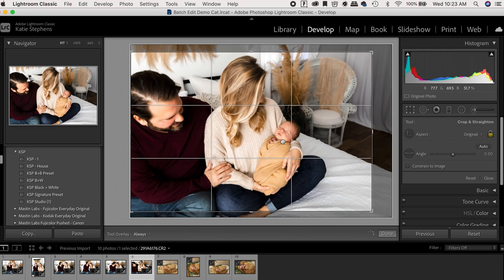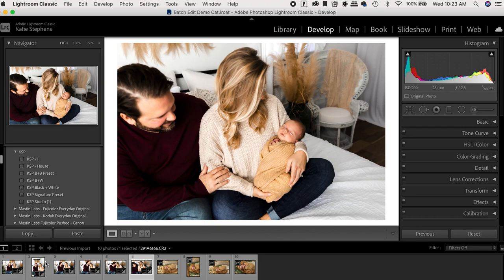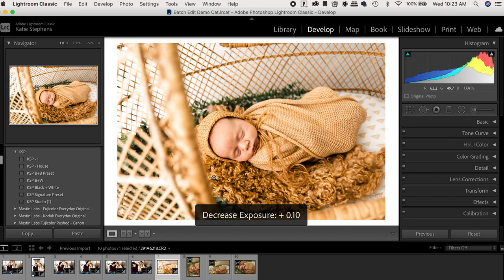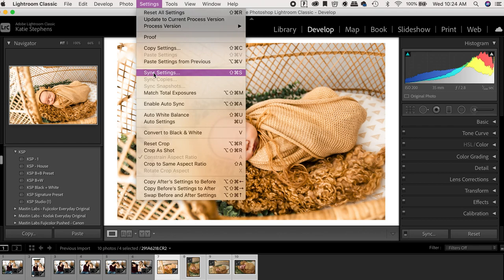So once I'm done editing all the photos in this set right here, meaning the first six, they're in the same location, same people, all that stuff, I'm going to go to the next set, and I'm going to edit this first one. So I'm going to apply my preset, adjust colors, and then select all of these and sync these settings as well.